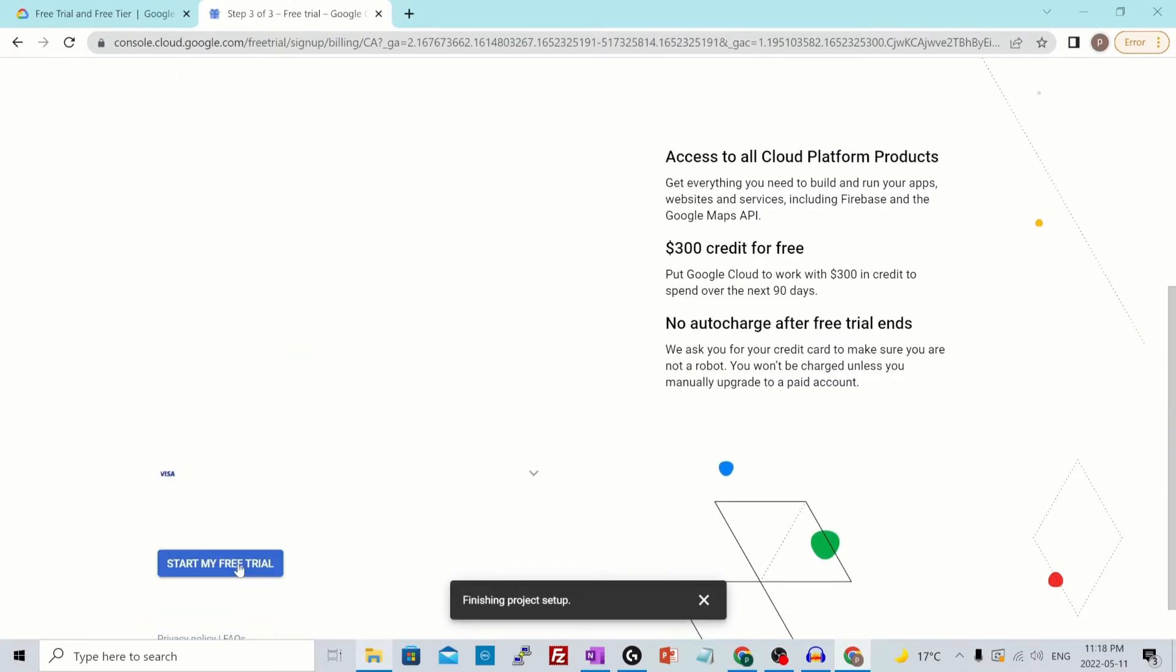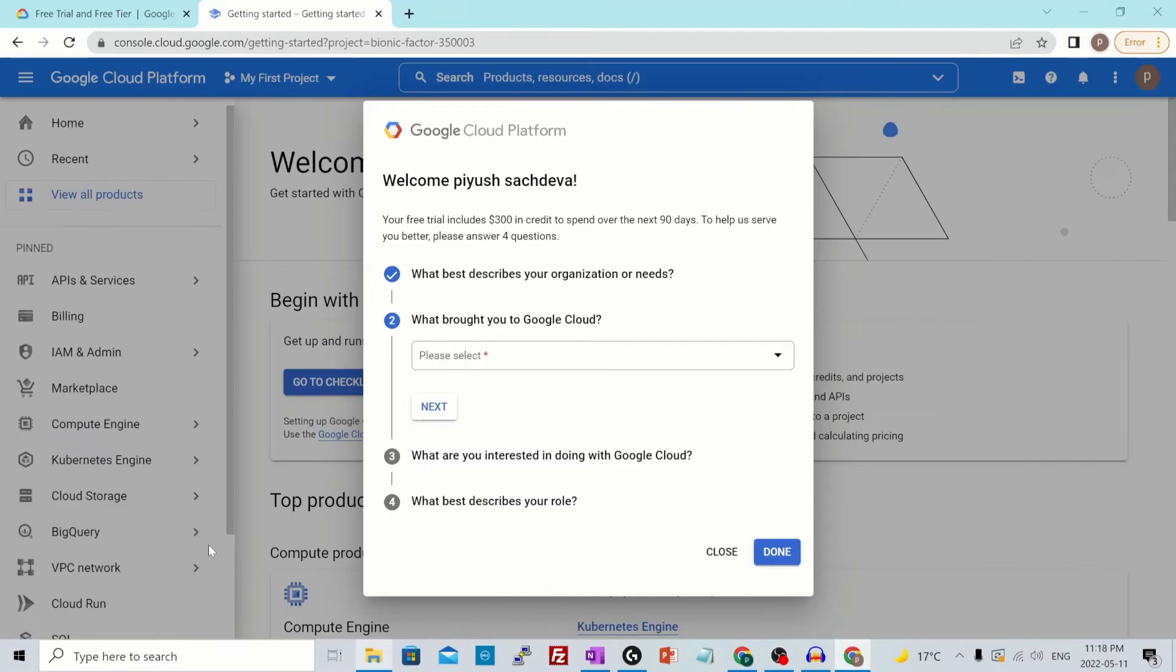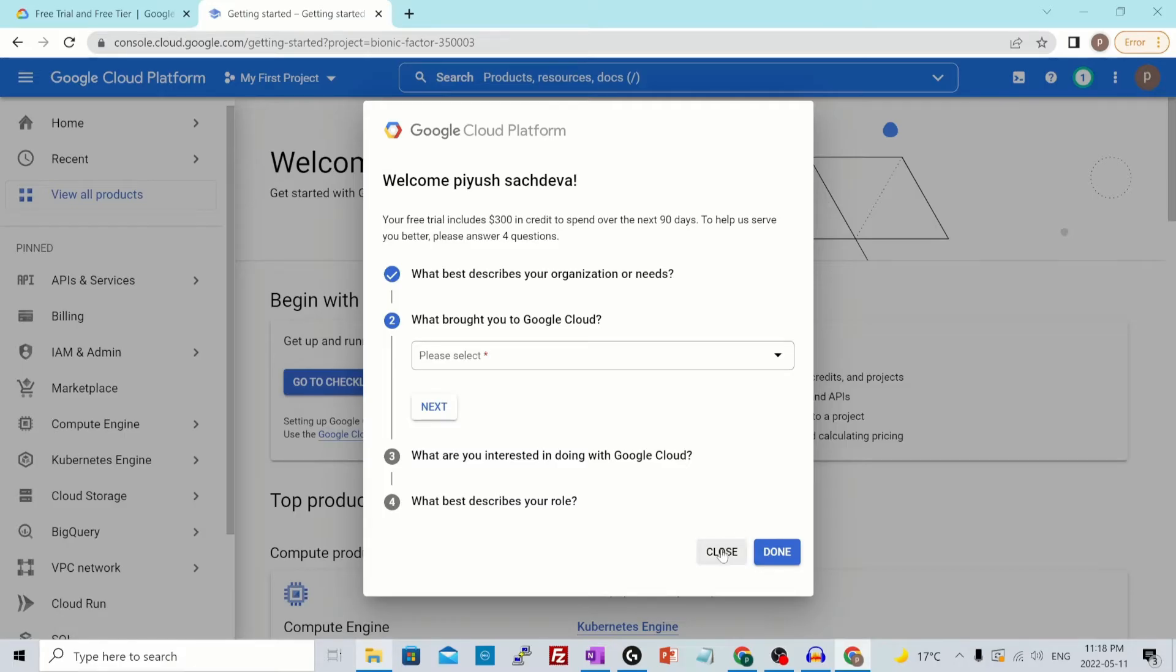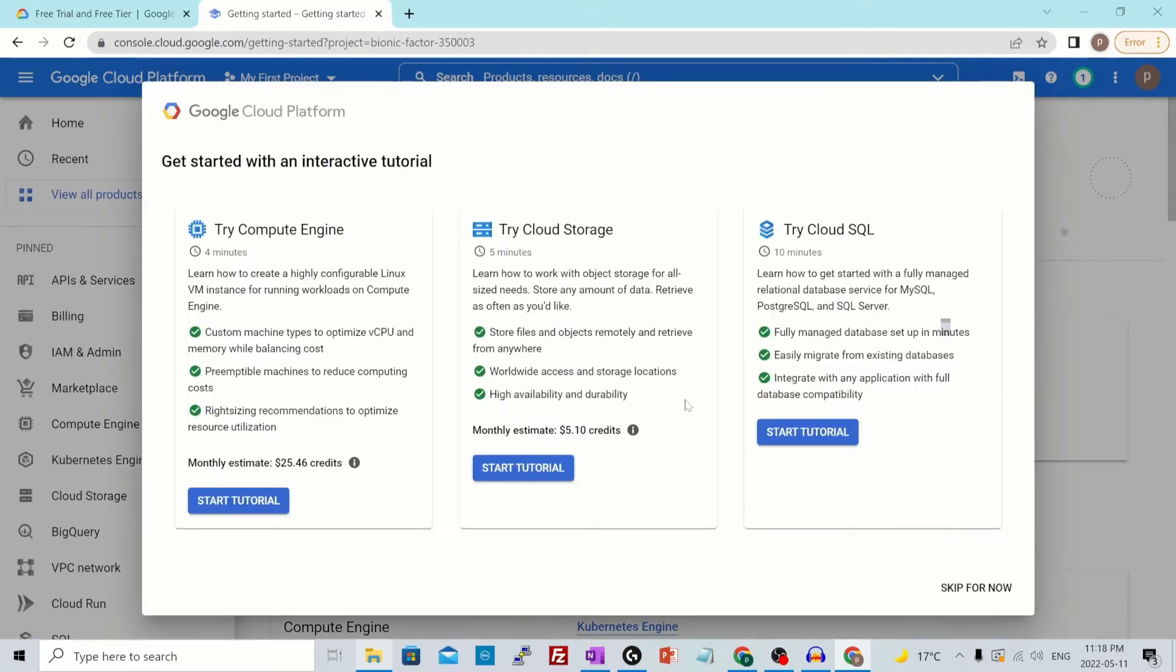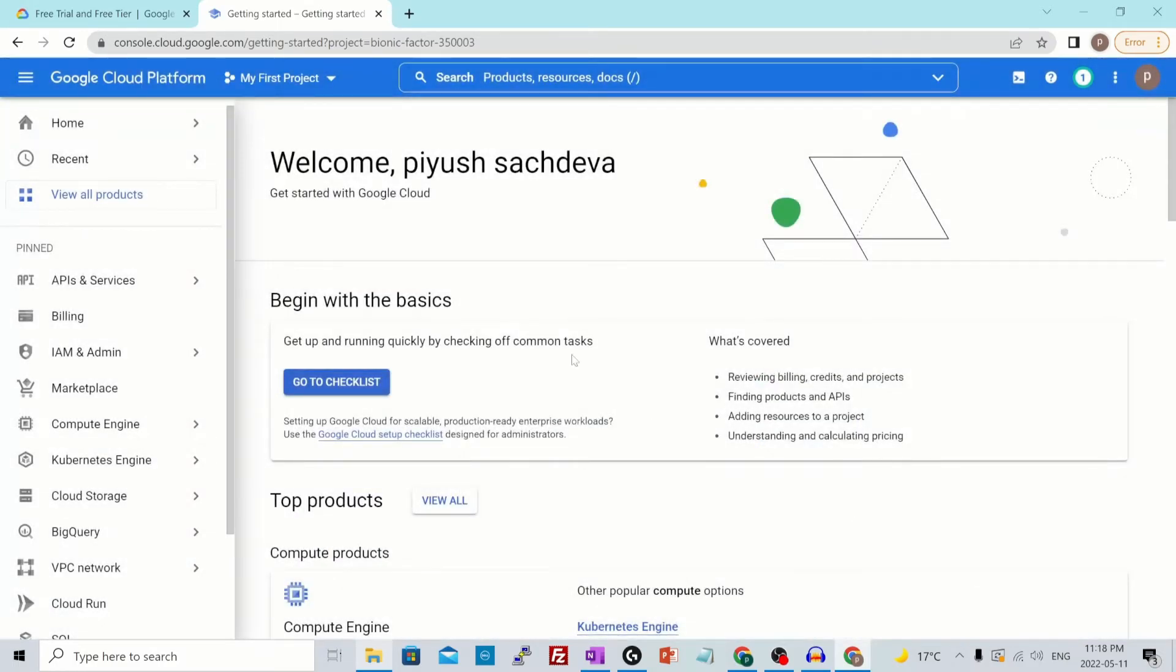Once you do that, it will automatically create a billing account and a project for you as the default one. This is just some feedback survey type questions, so you could just hit close for now. And these are some of the tutorials that would get you familiarized with GCP services. I'll just skip these for now as well.